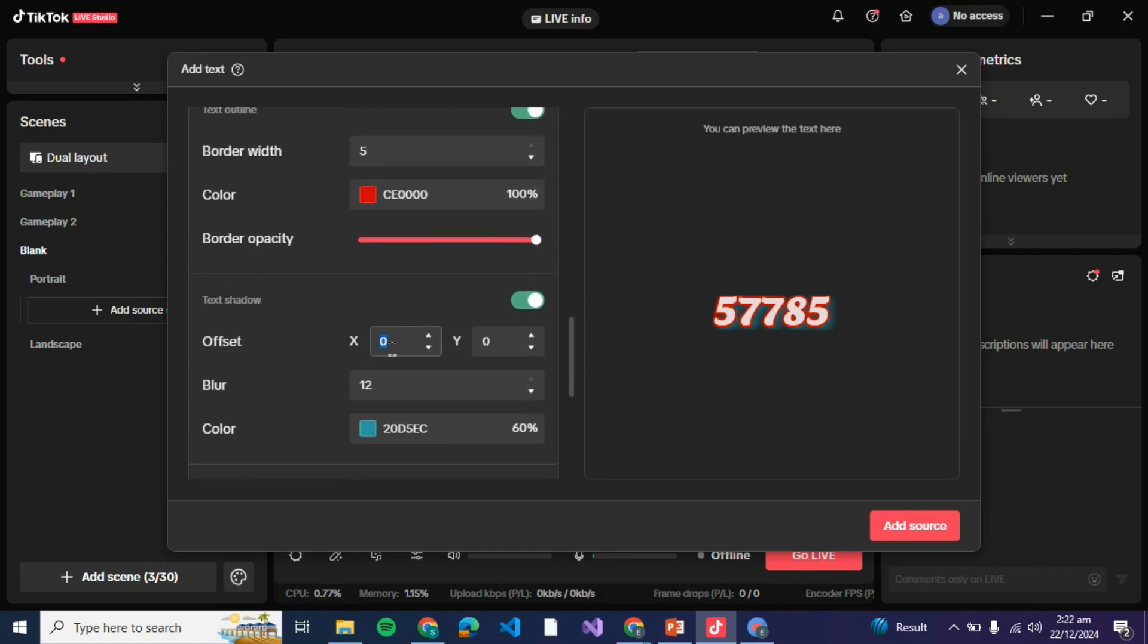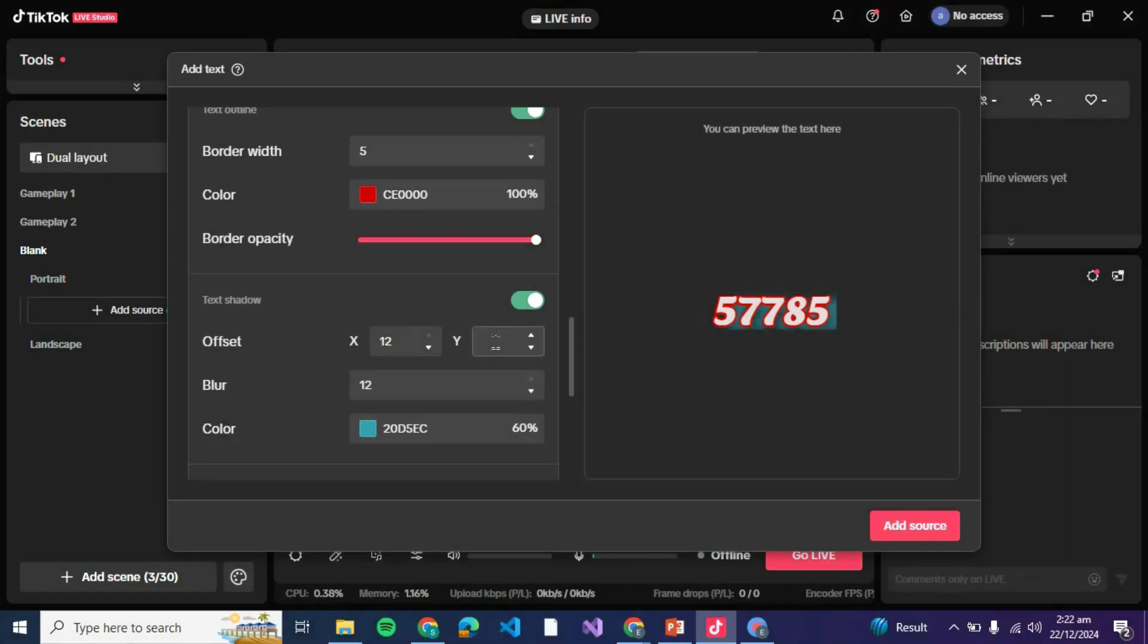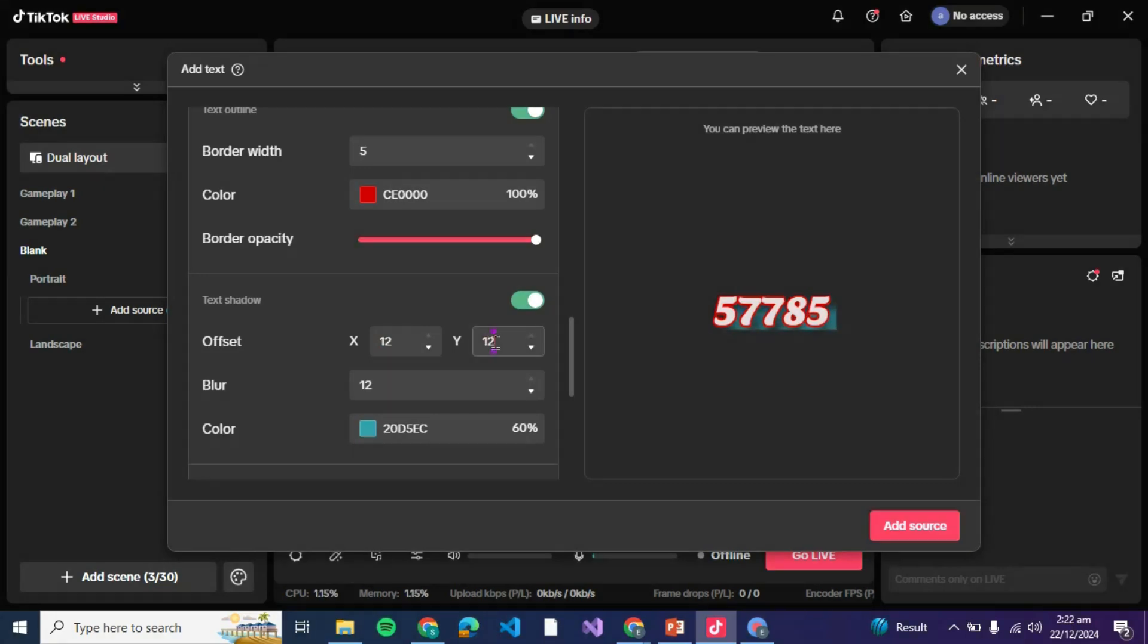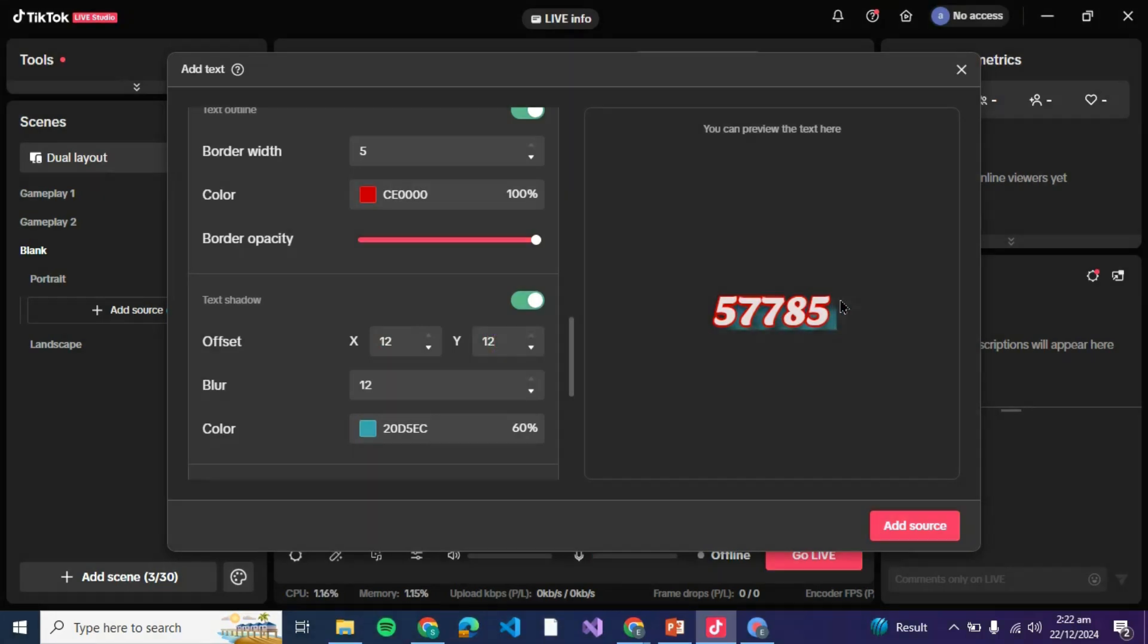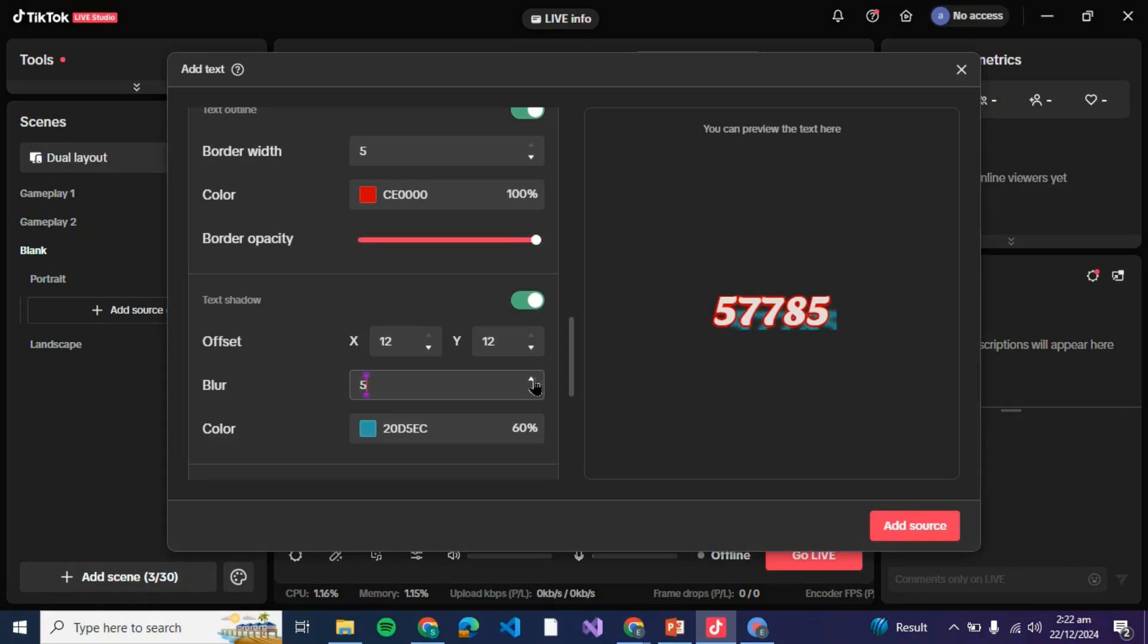Then here is the text shadow if you wish to add text shadow. X is basically the right side shadow that is on the x-axis, then here is the y-axis shadow that is from the top till the bottom of this text.